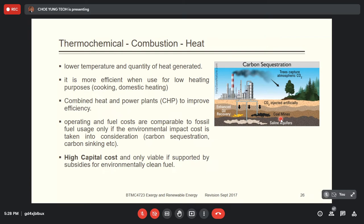High capital costs are only viable when supported by subsidies for environmental credits. In other words, biomass is still much more expensive than fossil fuels. In that case, solar energy is much better than biomass.